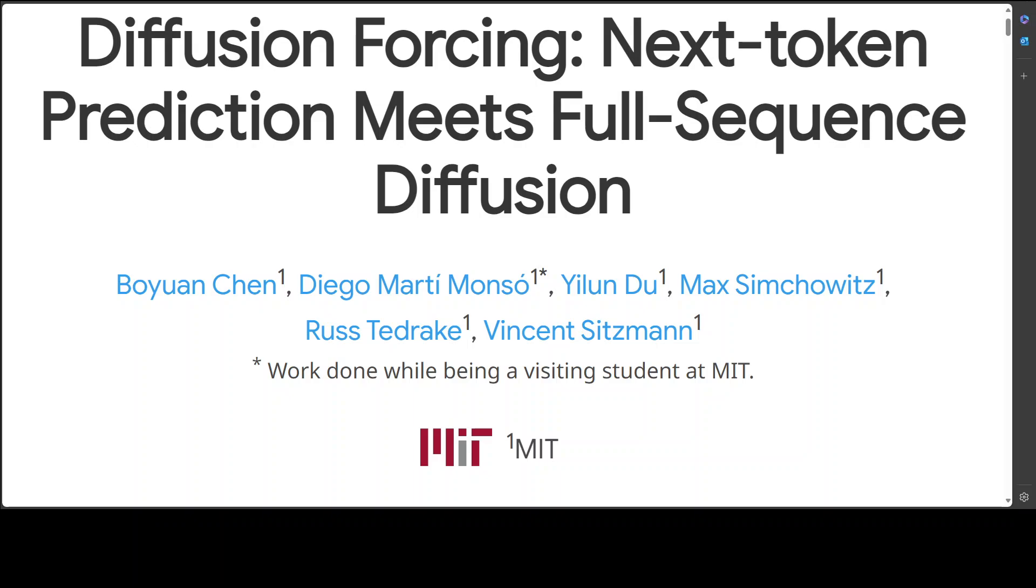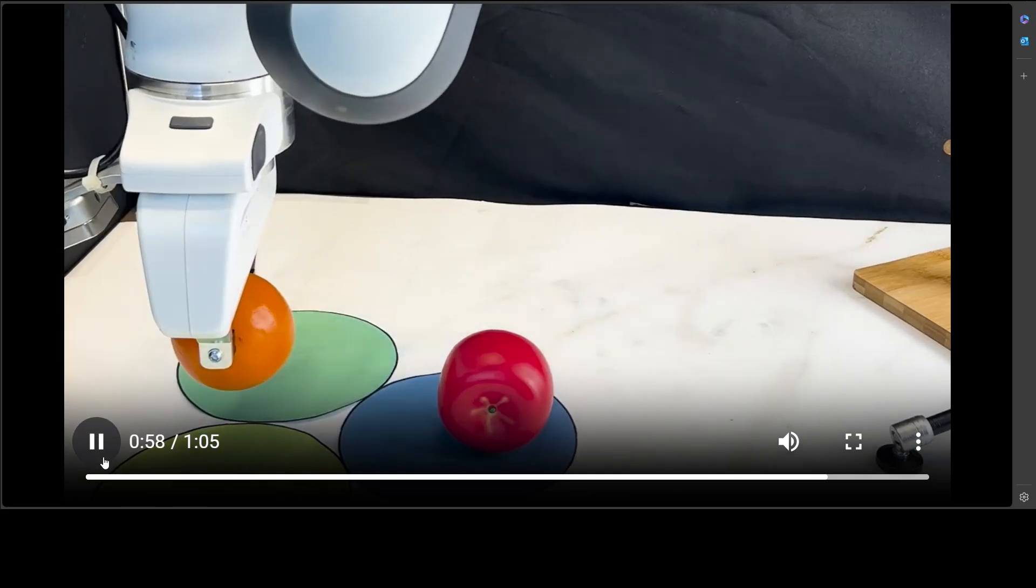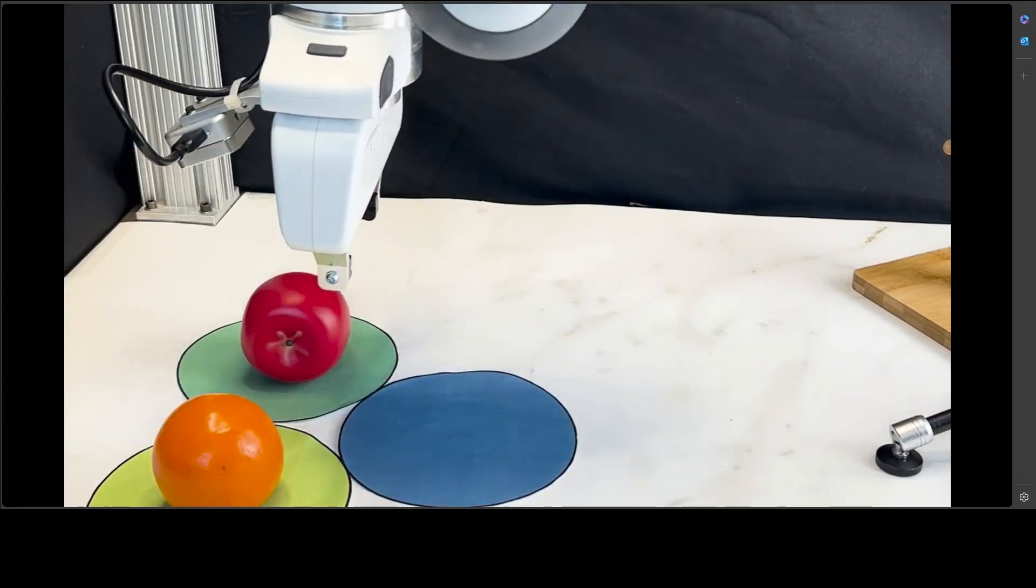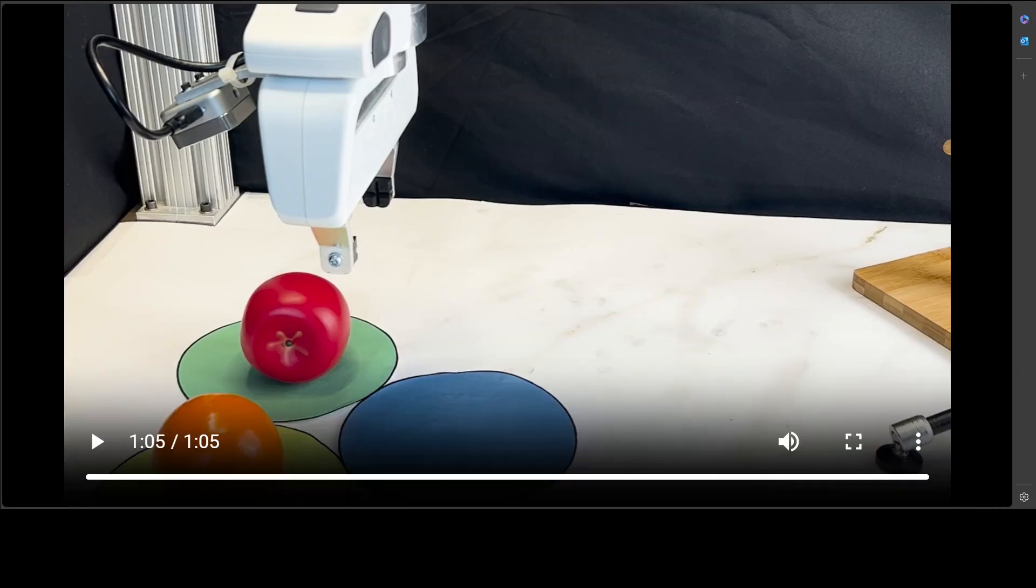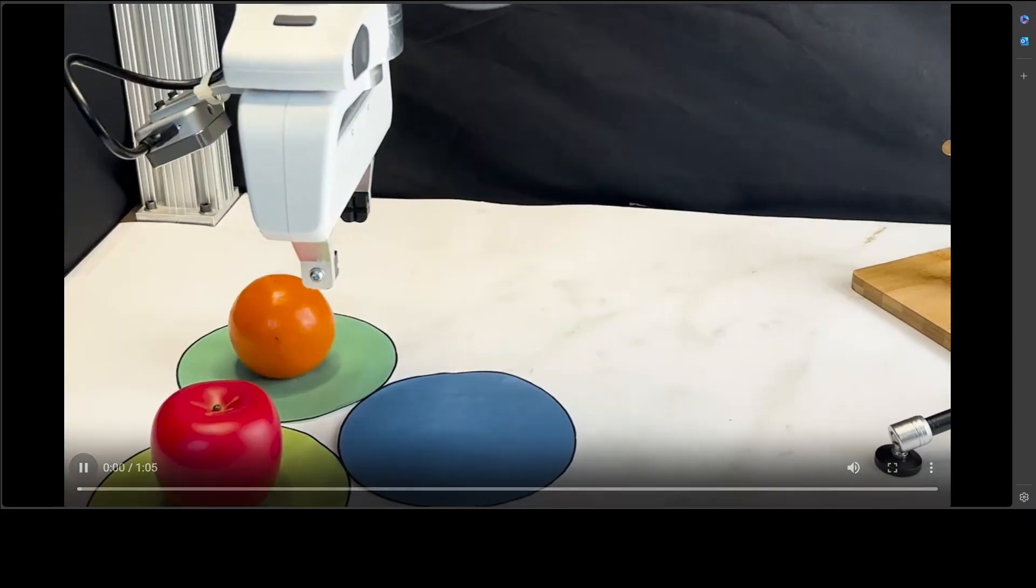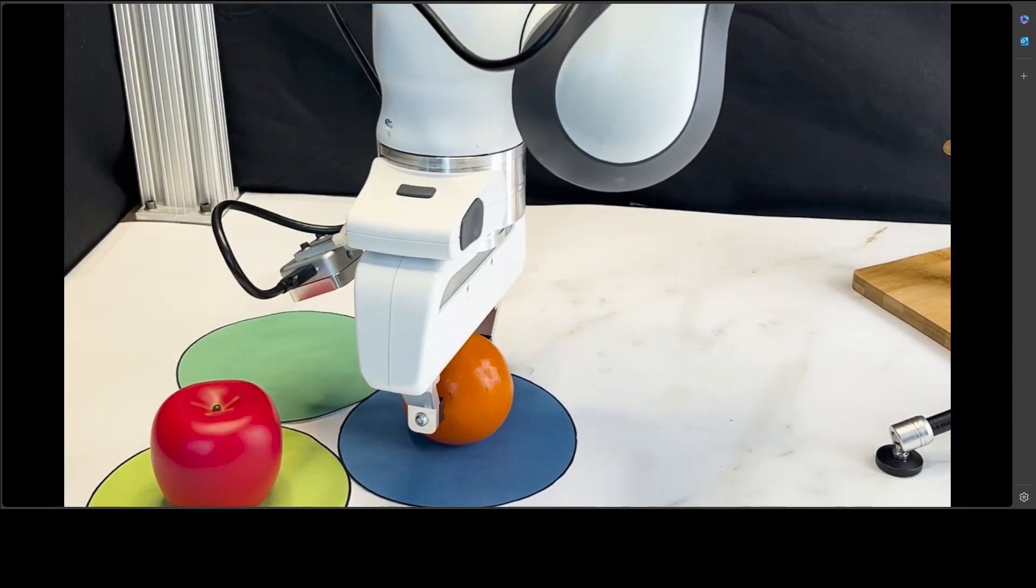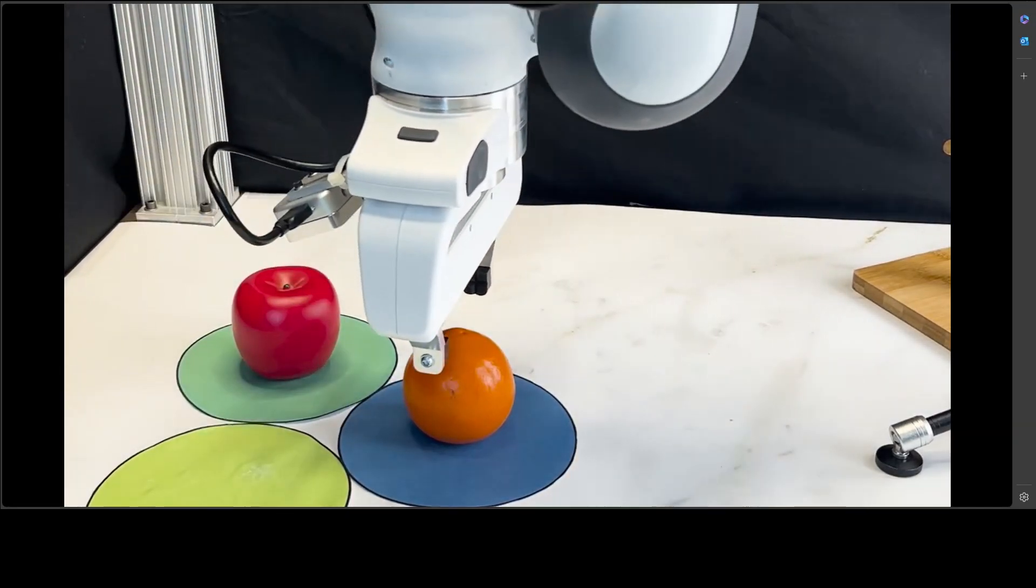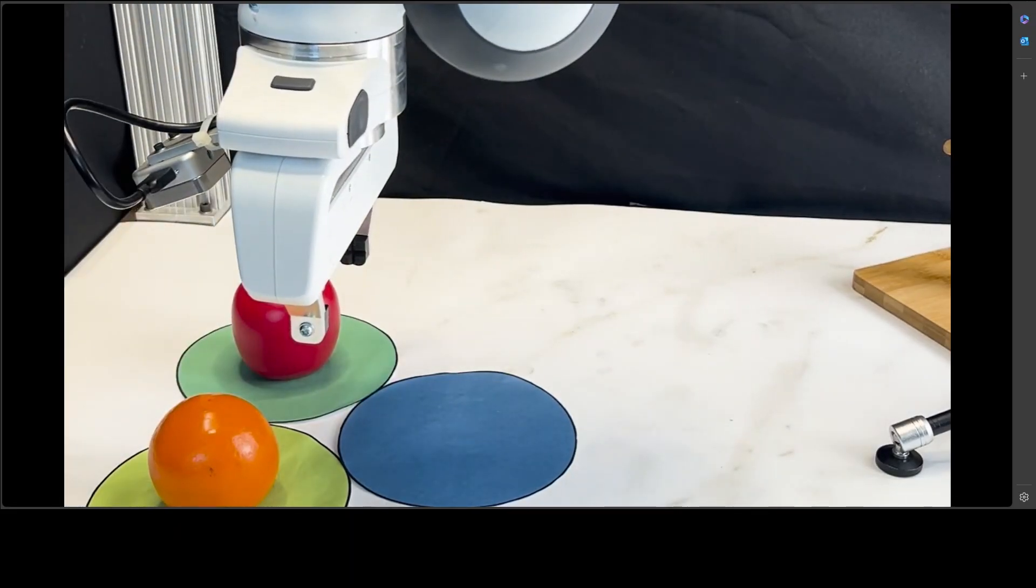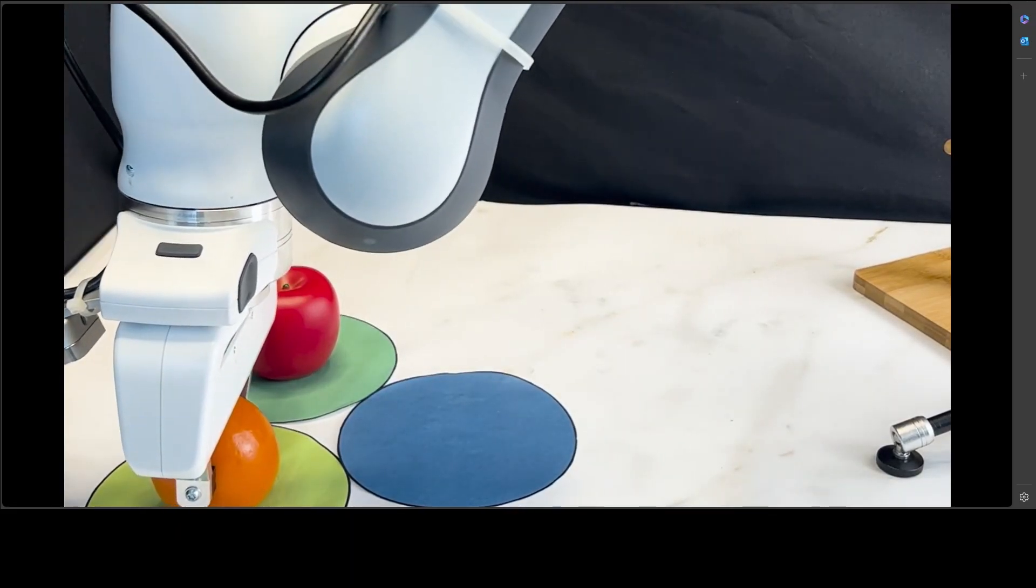Now let me show you what exactly this is. I took this video from their project page and I will drop the link. Let me play it from the start and describe what is happening. This is where long-horizon imitation learning starts with the robot.